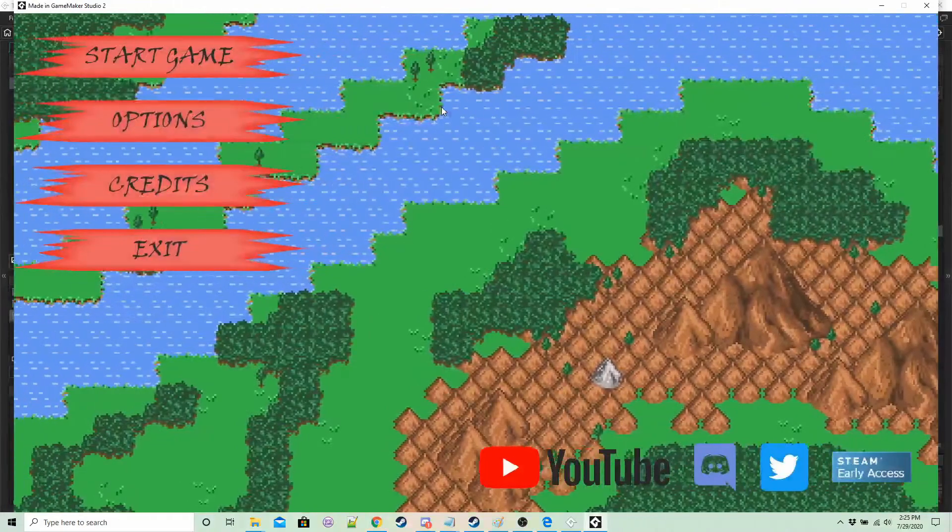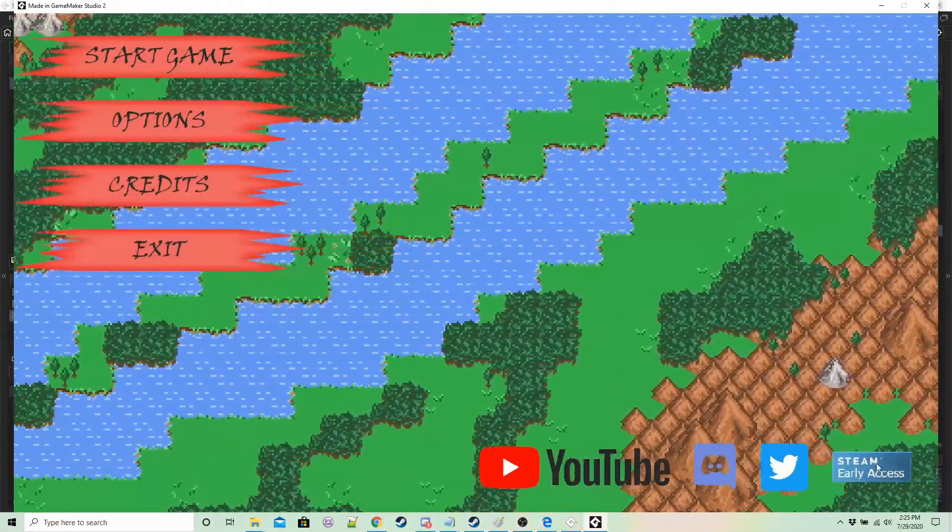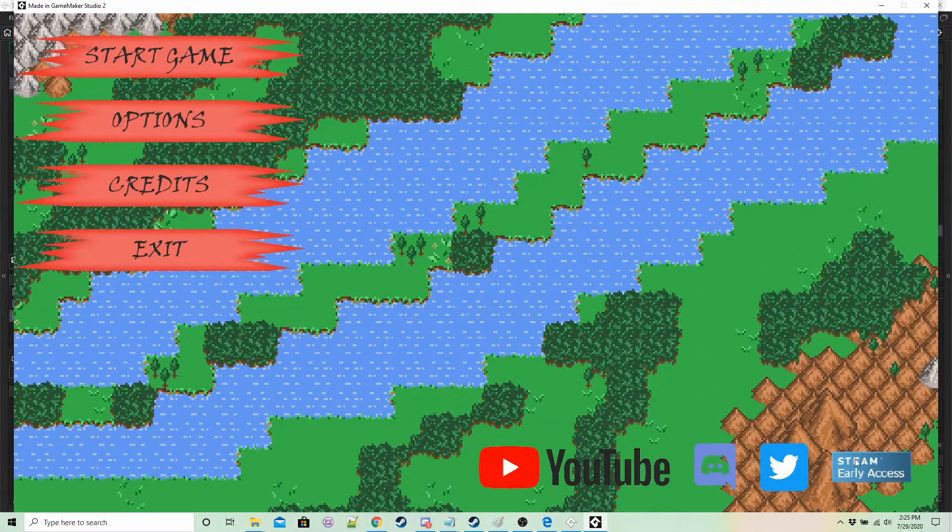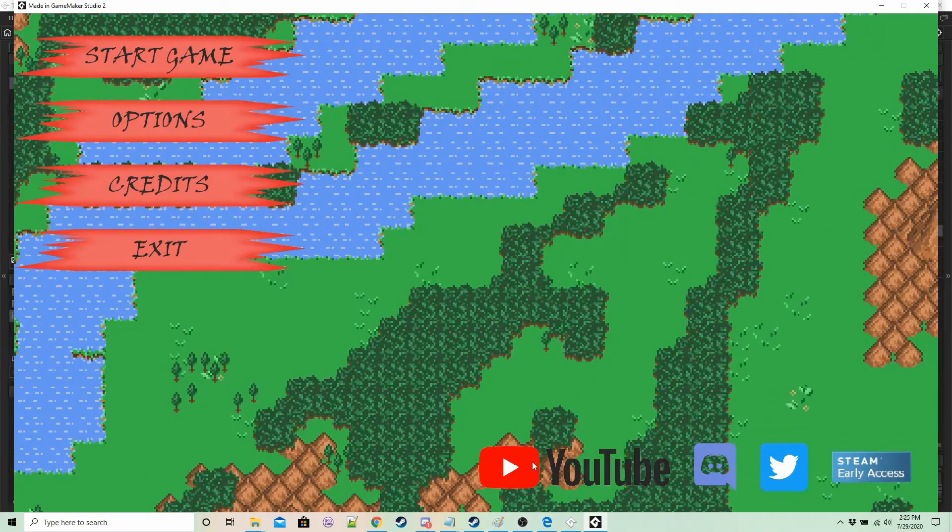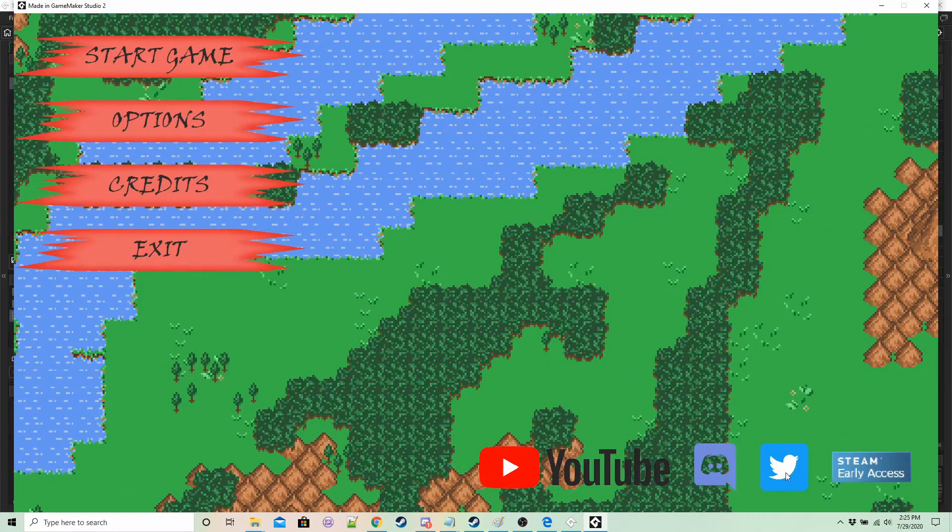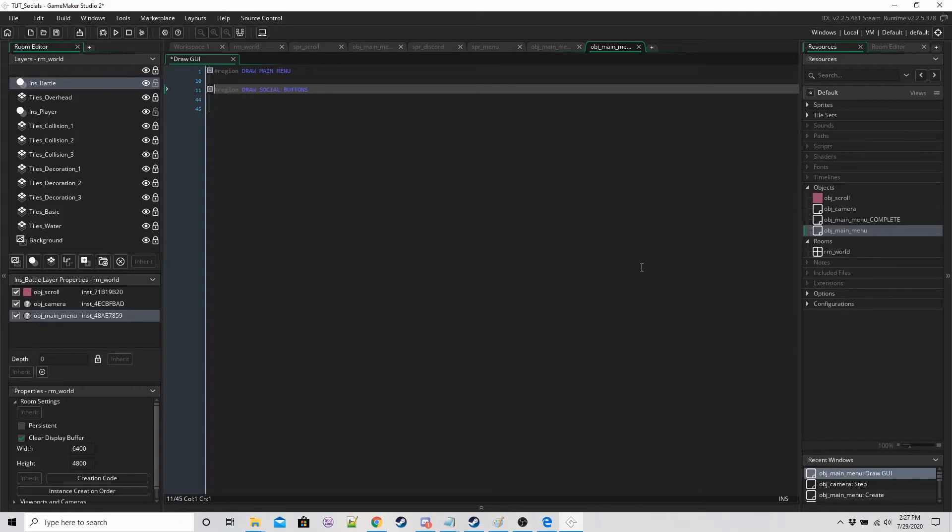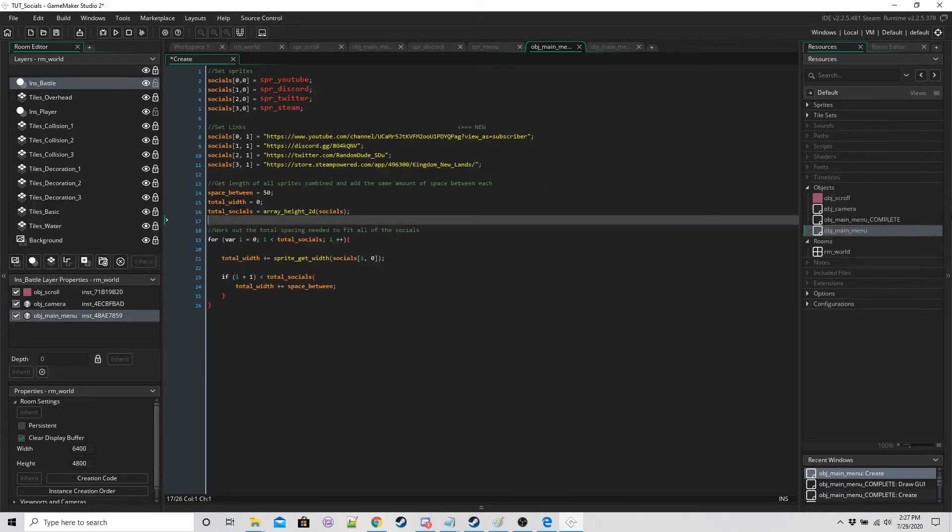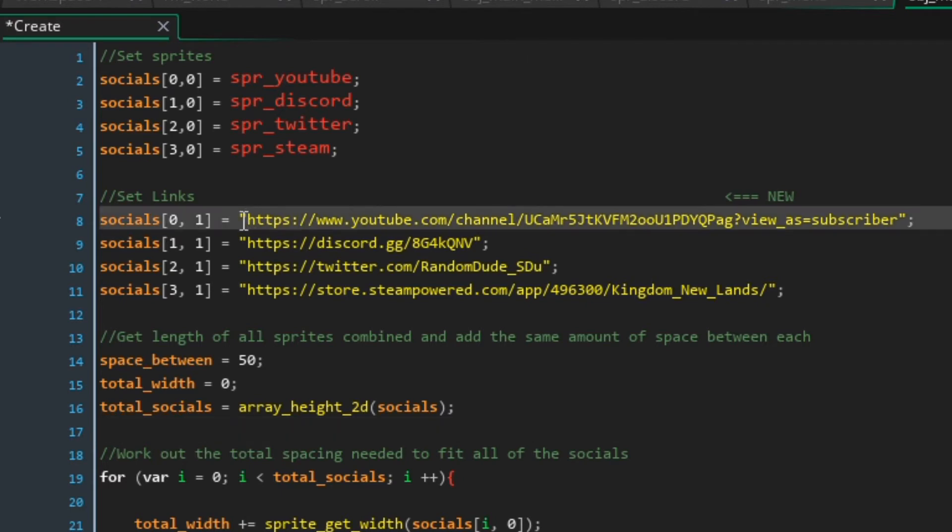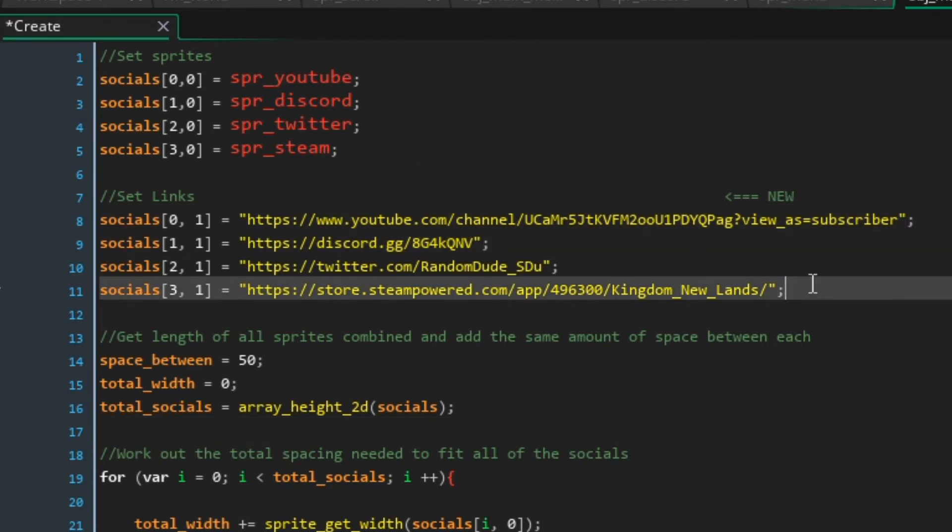So you should have some icons. They don't do anything if you click, nothing happens. So if we go back to the create event we're going to add some links so that when we click on these buttons they'll take us somewhere.